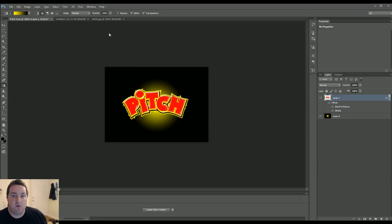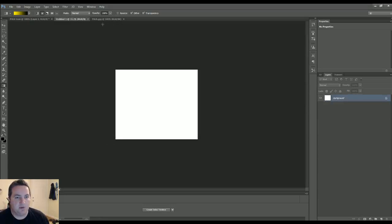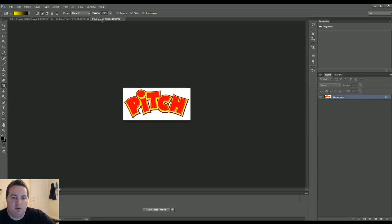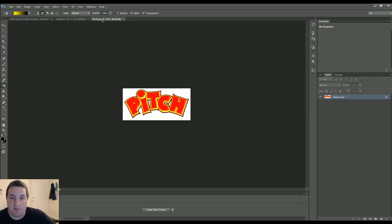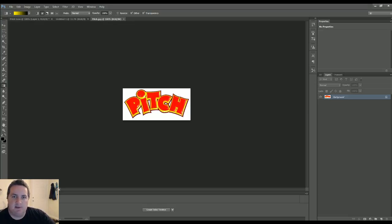I have a couple things already open here. This is going to be where we start. The first thing is you want to have your image, unless you want to create everything from scratch on your own. But for me, I was able to find this image of pitch and I'm going to make this my avatar.